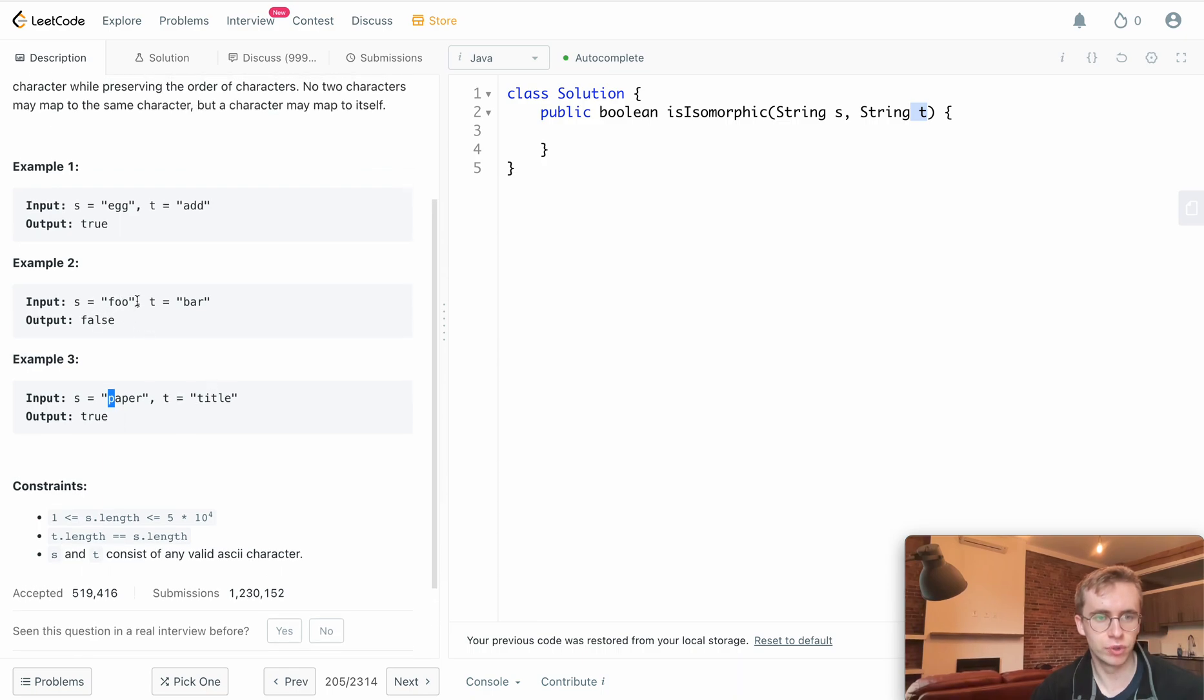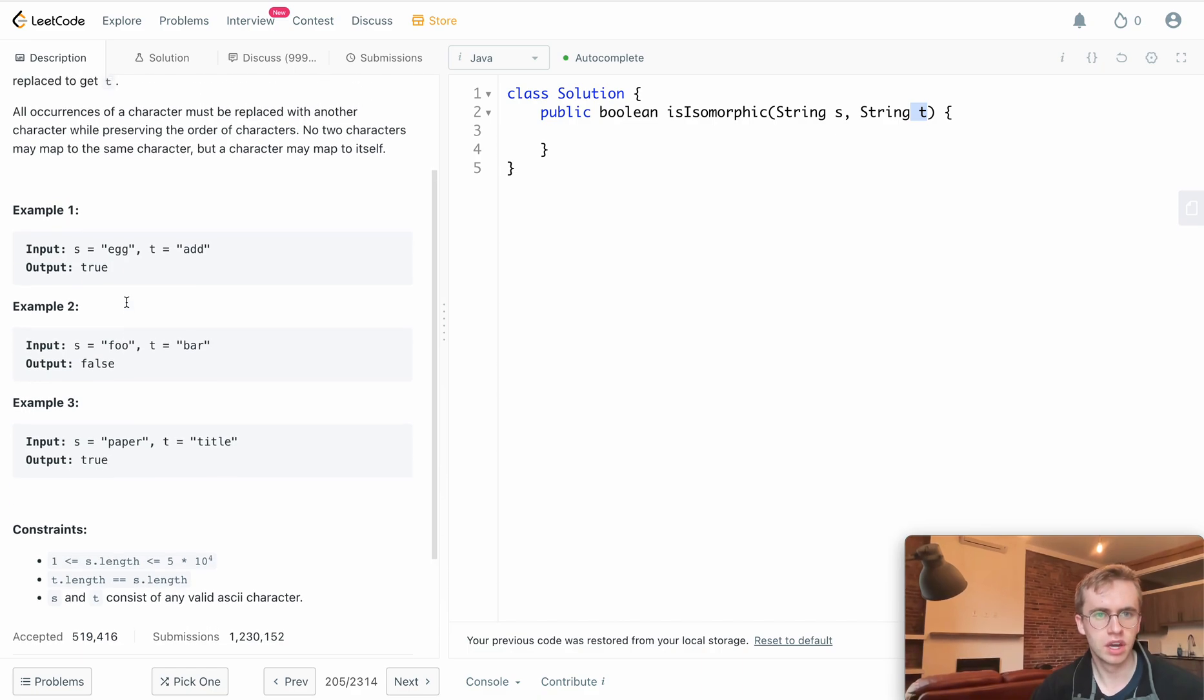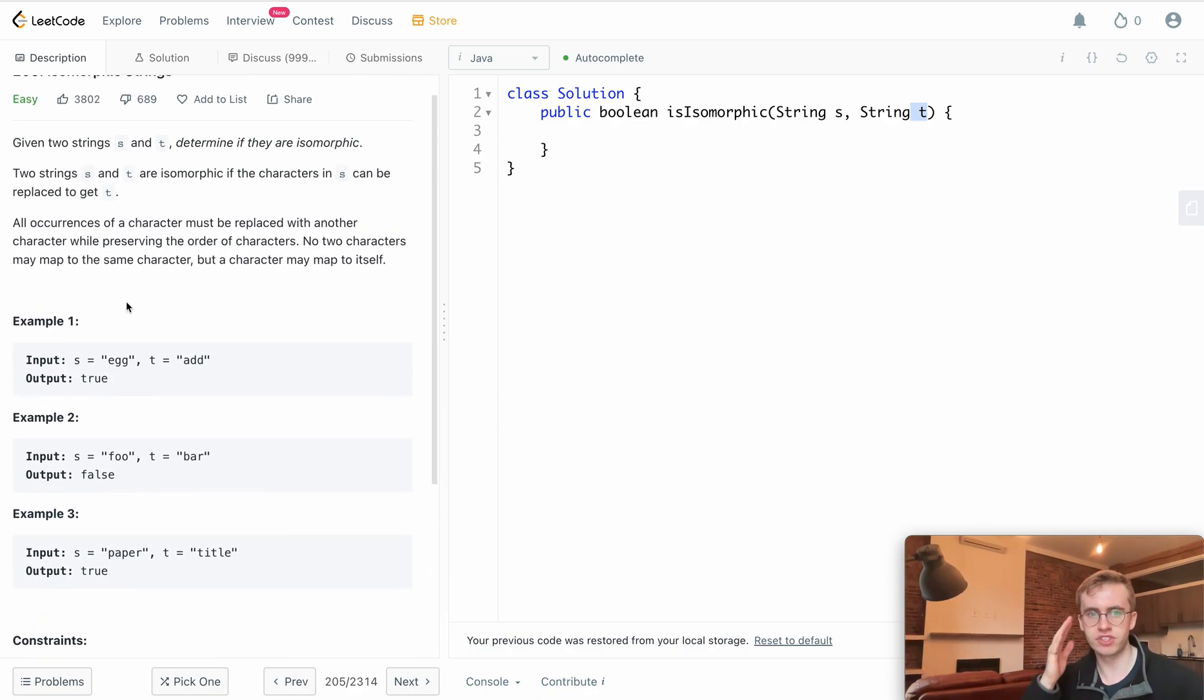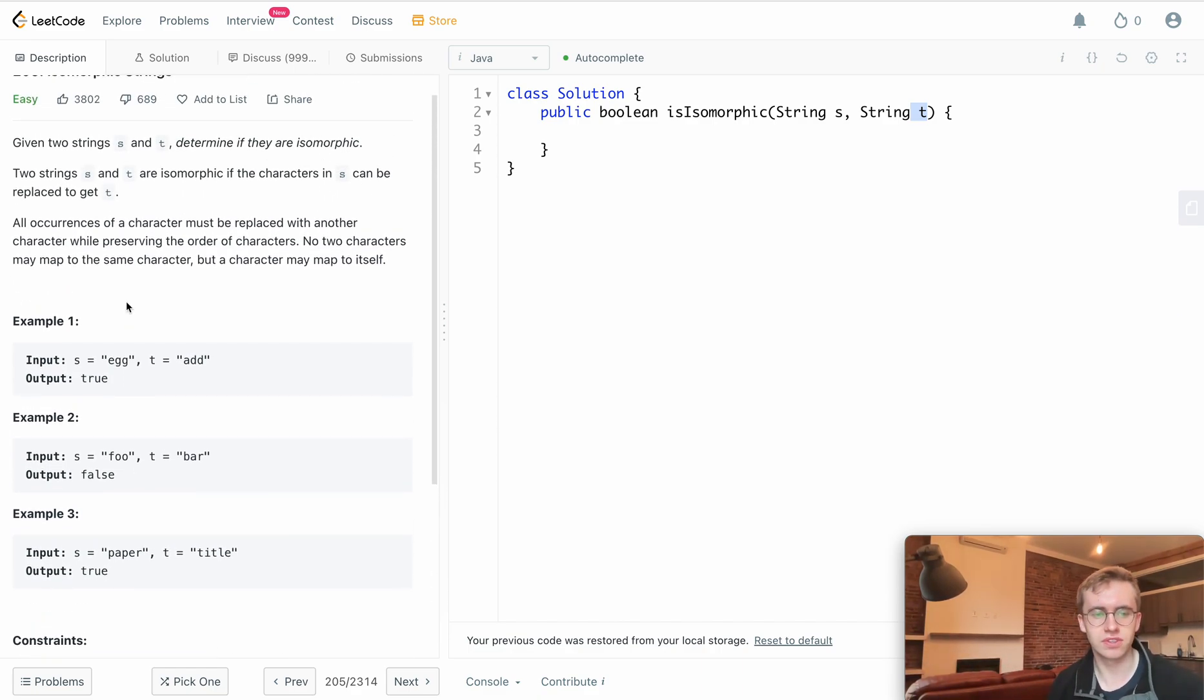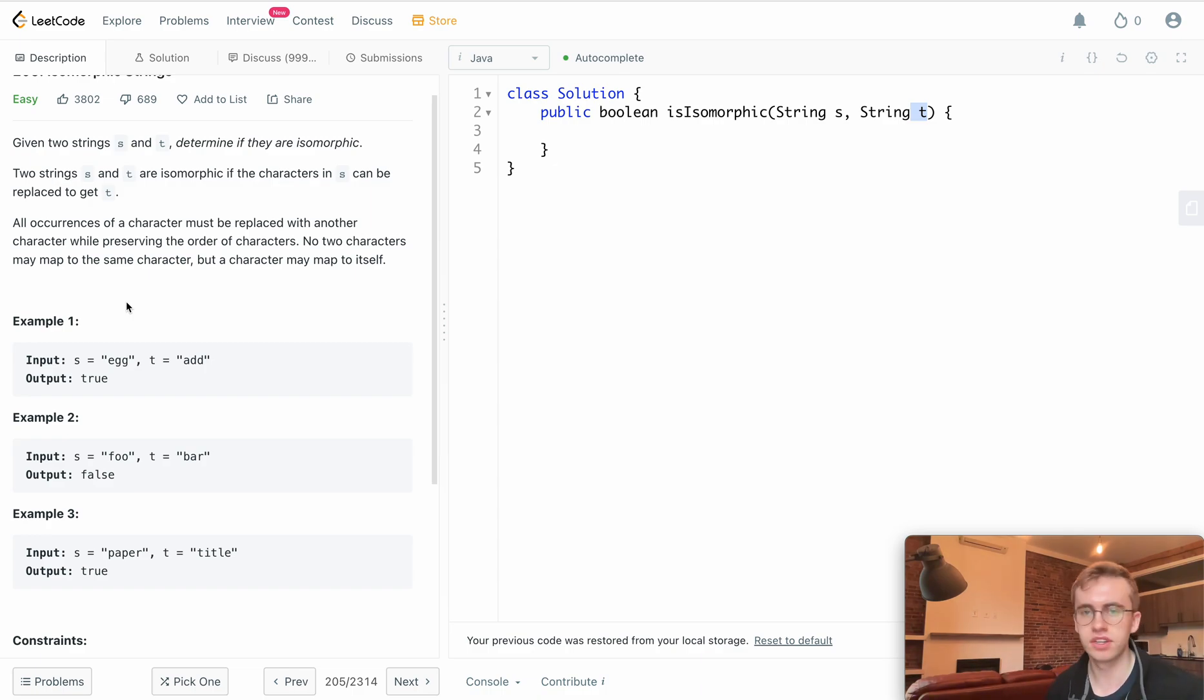Unlike 'foo', which needs a and r for its o's. I hope that made sense. It might make more sense once we get into the code here.